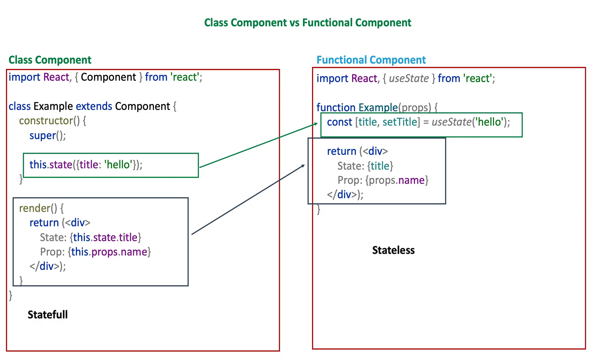A functional component is just a plain JavaScript function - we cannot use states in our component. That's the reason why they also get called functional stateless components. So every time you see a functional component, you can be sure that this particular component doesn't have its own state.